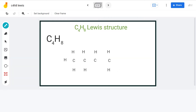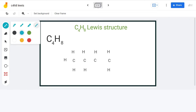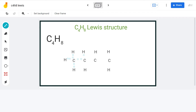We have 4 carbon atoms that we will arrange in series and attach 8 hydrogen atoms around each carbon. For the arrangement of electrons, we will put 2 electrons in between each atom for bond formation. Doing that, we have used a total of 22 valence electrons and are still left with 2 more.